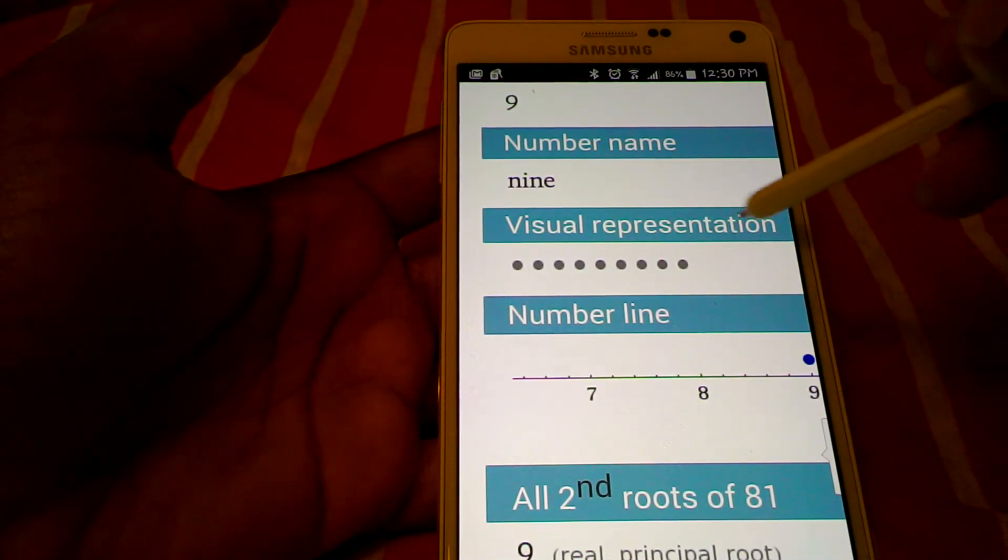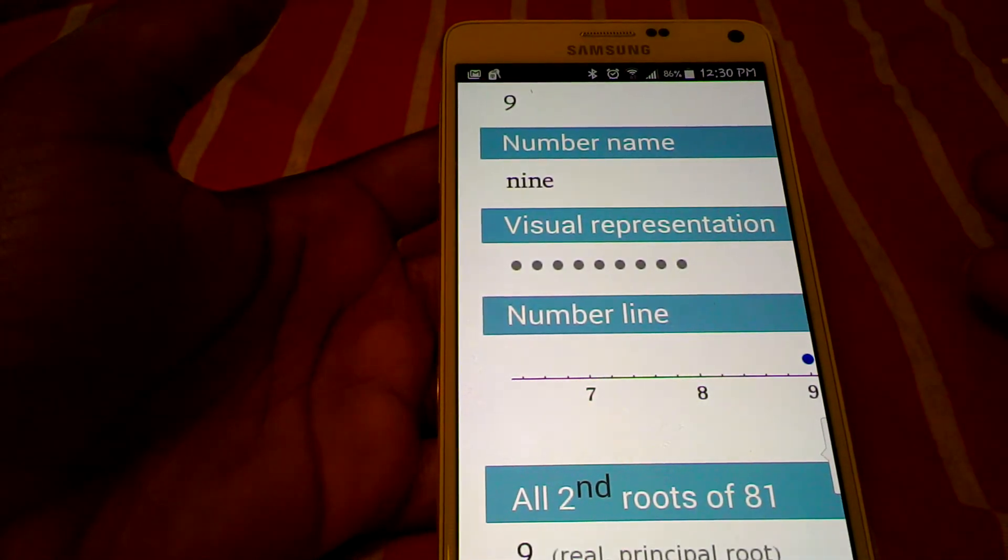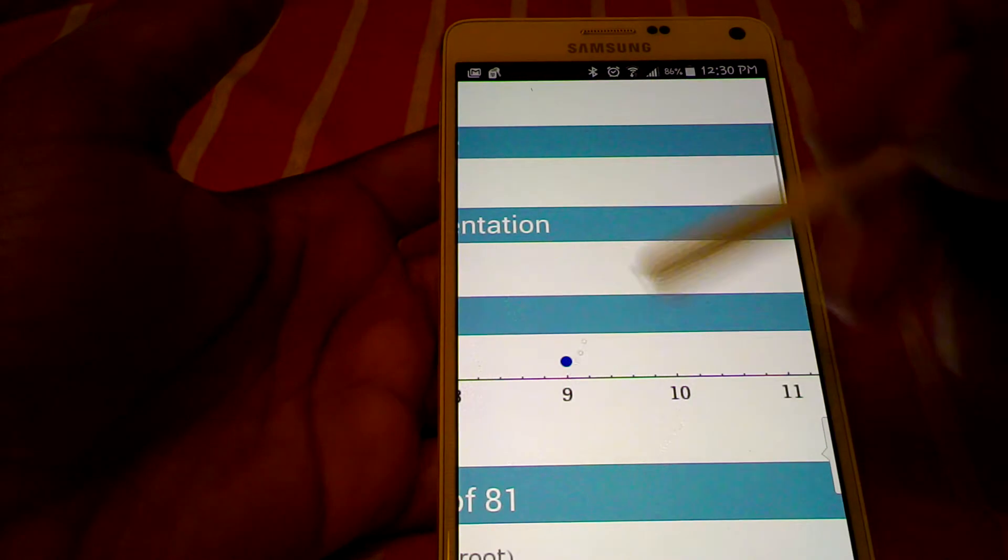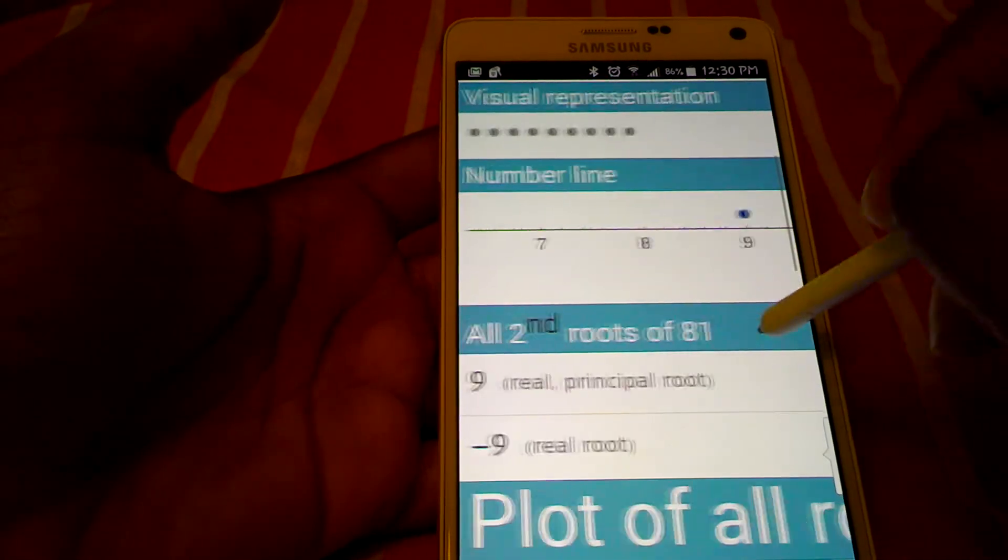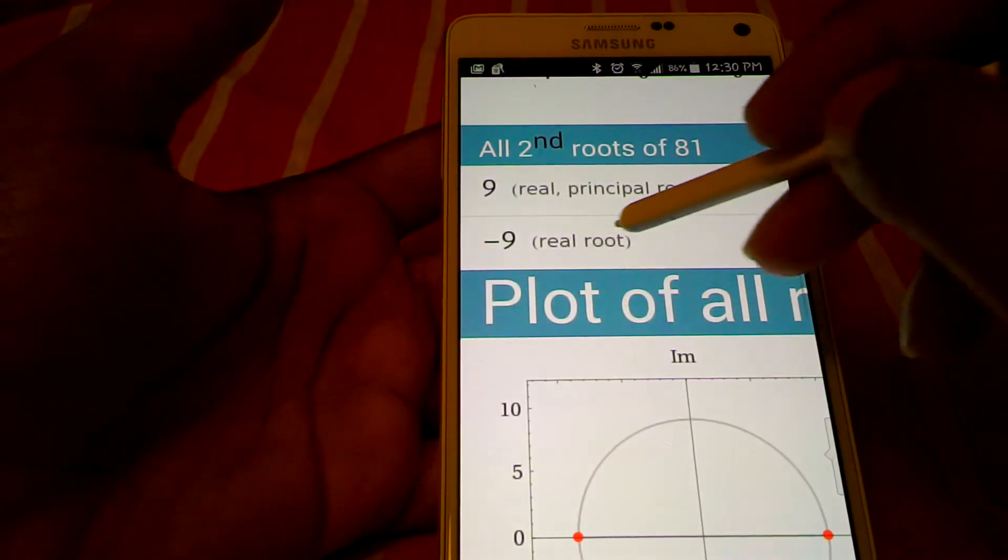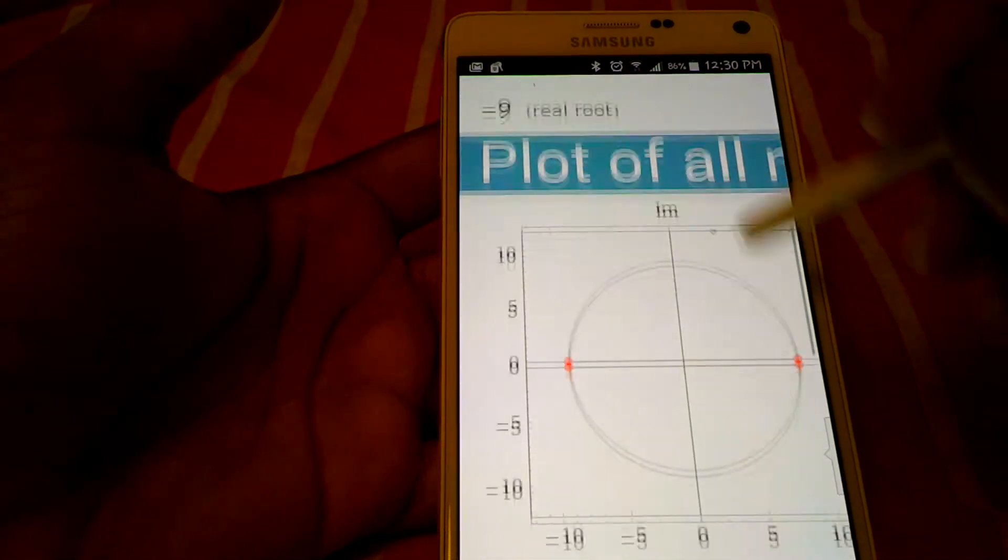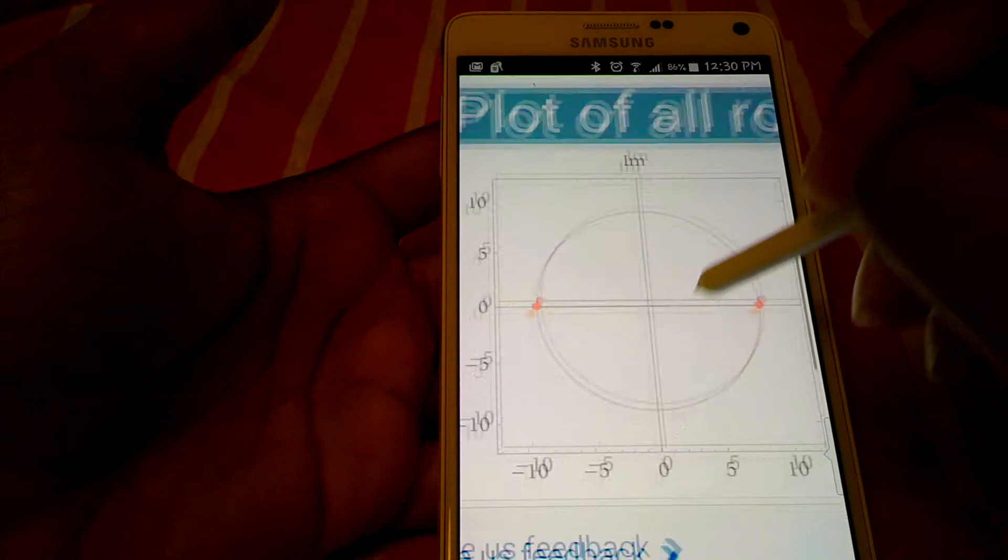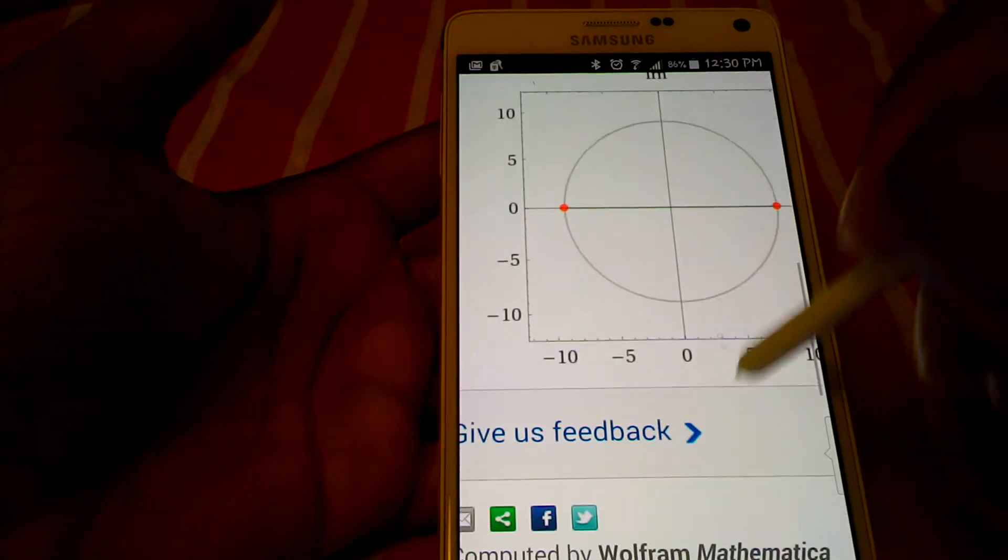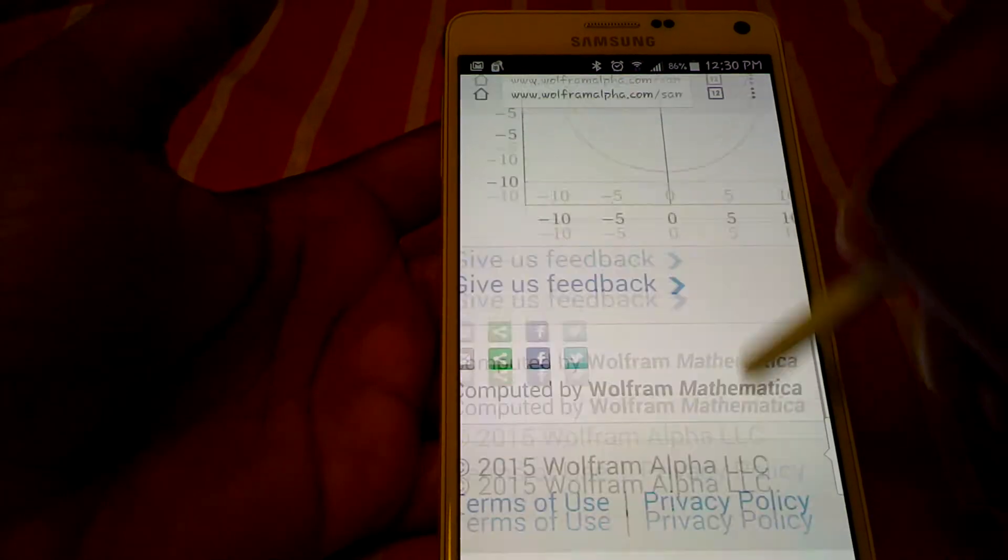It will even give you a visual representation, which is good for the younger kids. And it also puts it on the timeline, the real root, the plots, and everything. It does it all for you.